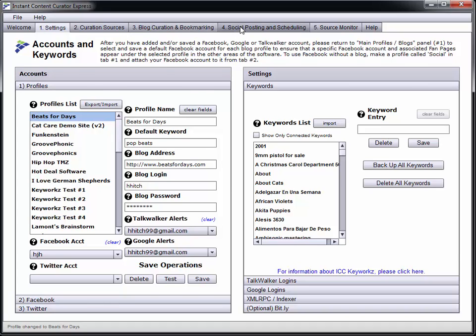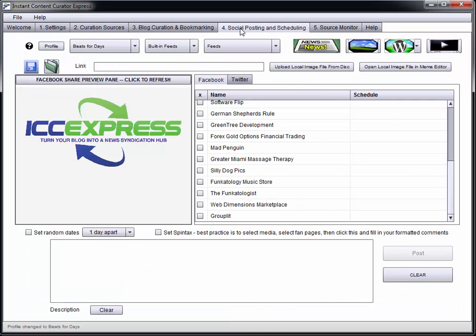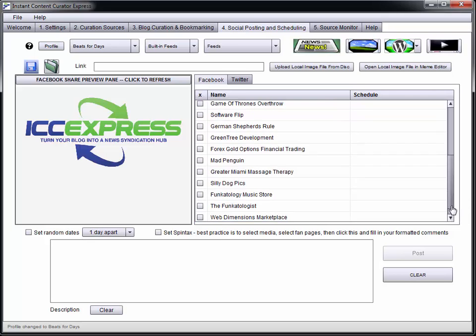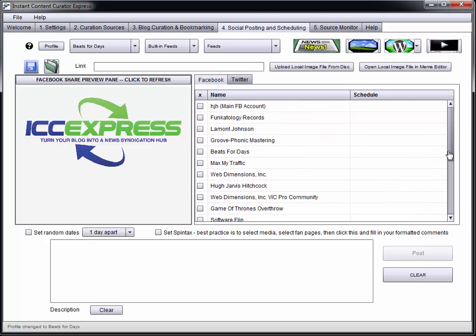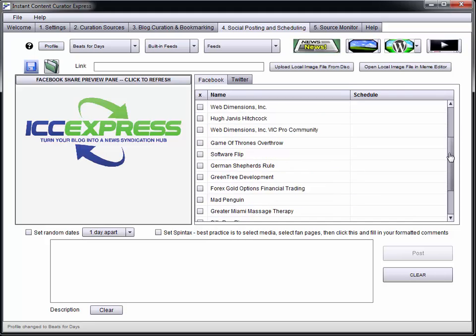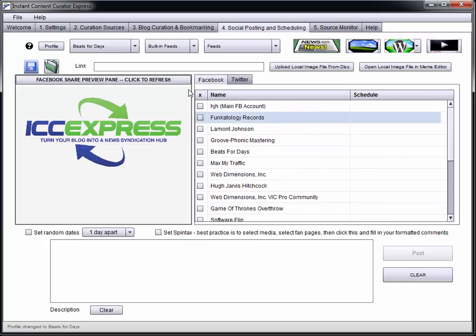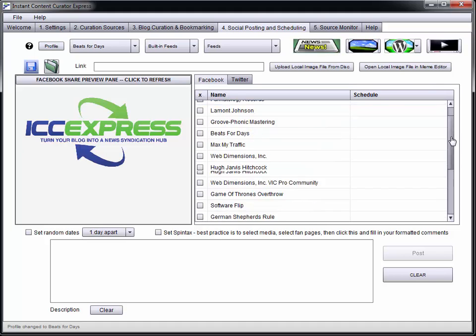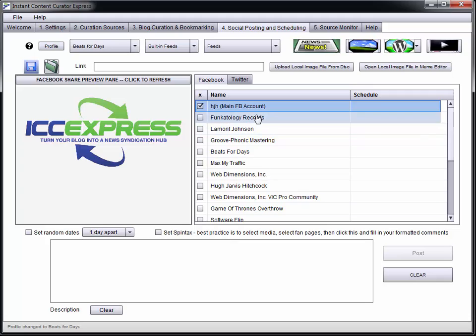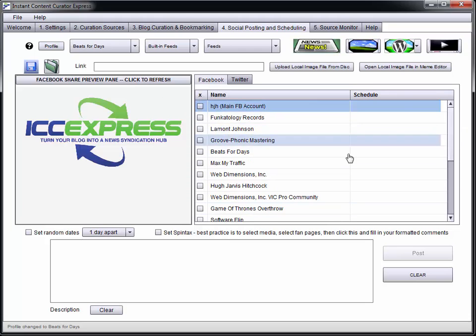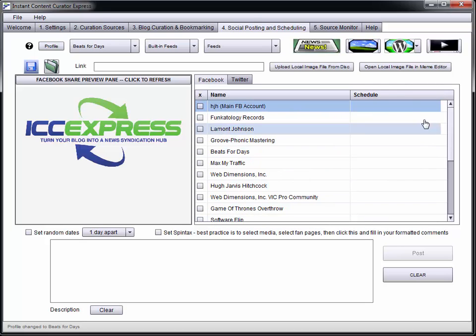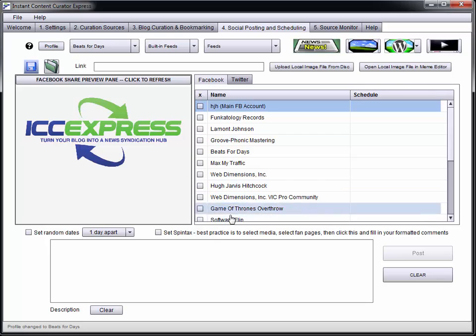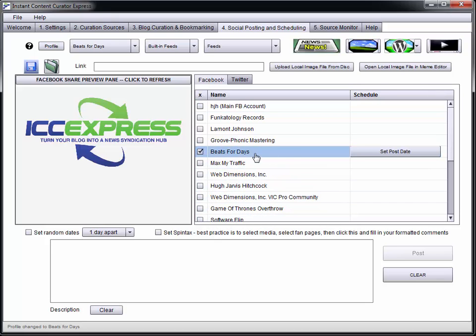You can actually filter keywords by profile and attach specific Facebook accounts which have the specific niche that you might want to curate to. In this case I've got a ton of fan pages that I work with, so they're all showing up right here. This is my main account, my main personal account and then all the fan pages that are attached to it. I can actually curate to all those fan pages individually the same way I can curate content to my blog, and I can filter them by keyword the same way.